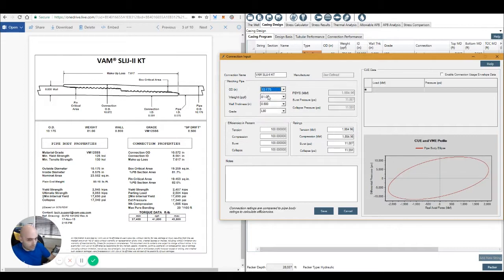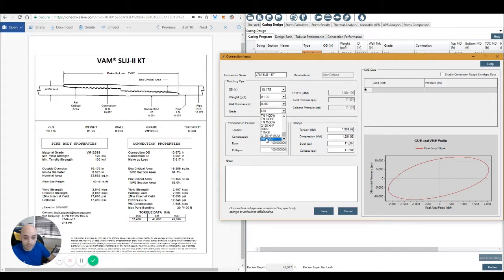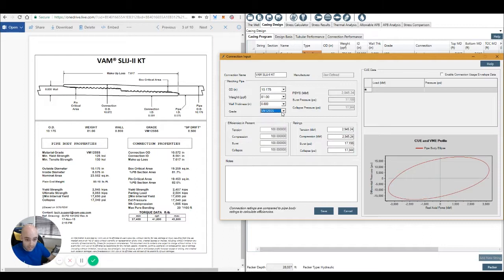Find our 10.175 inch OD. Weight and thickness are going to be filled automatically because we only have this. Now for grade, we're going to select the VM125SS. Last grade we created, so it's going to go to the bottom of the list here.